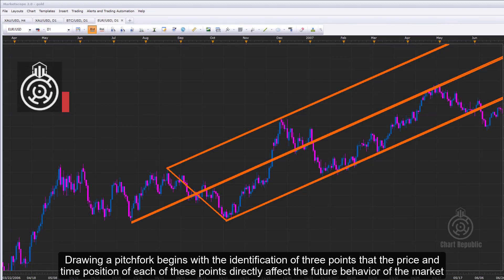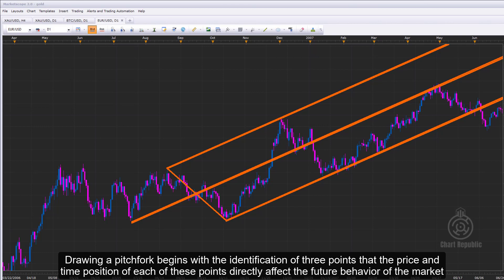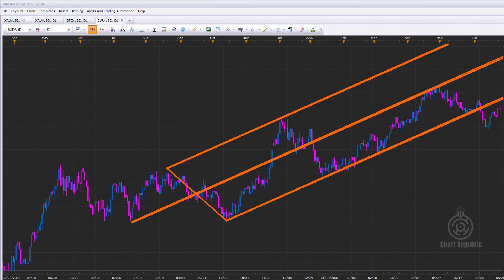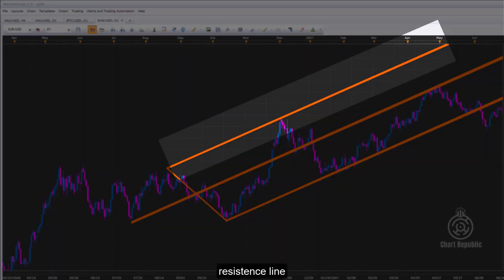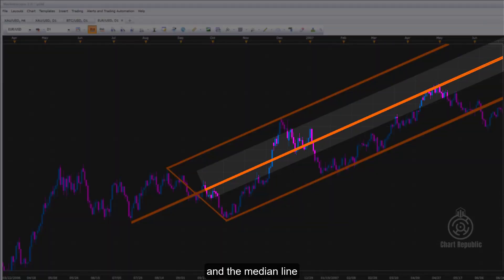Drawing a pitchfork begins with the identification of three points. The price and time position of each of these points directly affect the future behavior of the market. Four essential parts of every pitchfork are: the handle, the resistance line, the support line, and the median line.